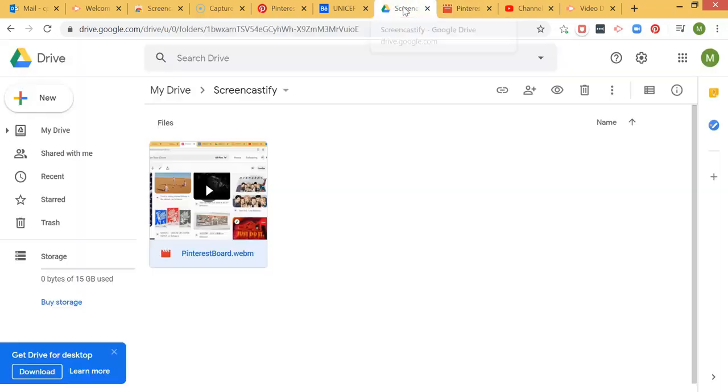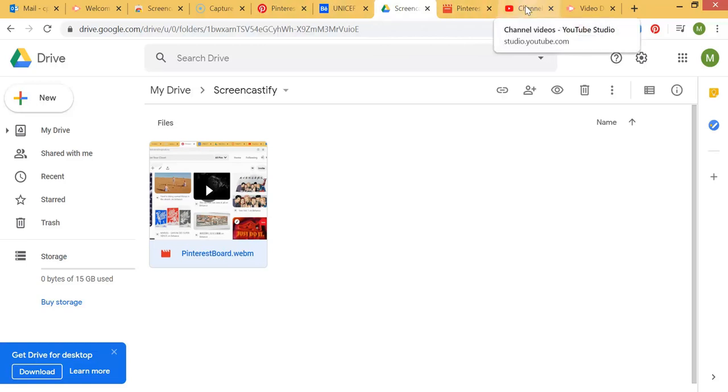So that's how you set it up using Screencastify. If you're using a different application, we'll do something very similar, but I'll record that in a different video.